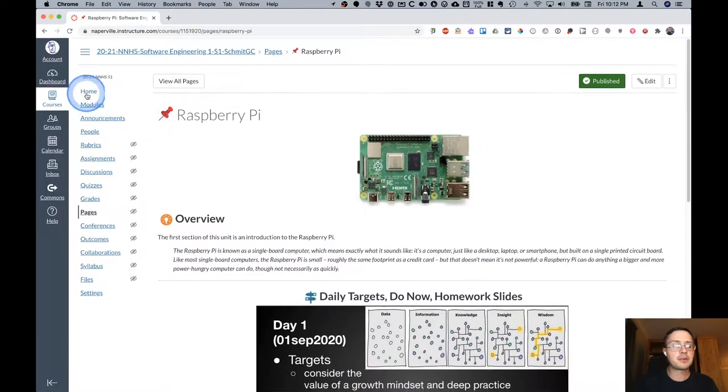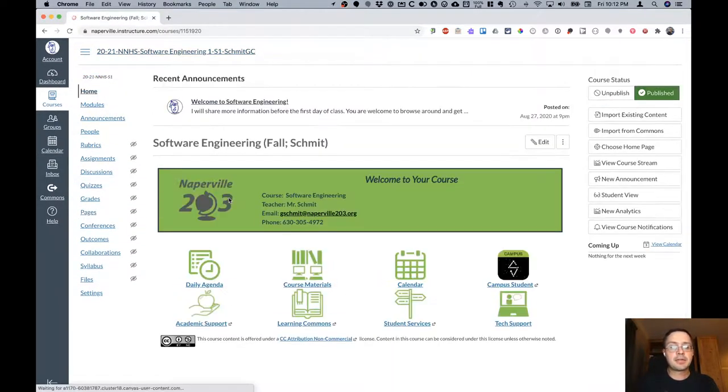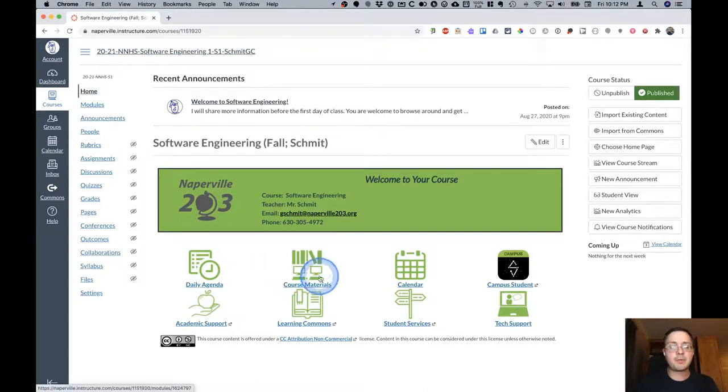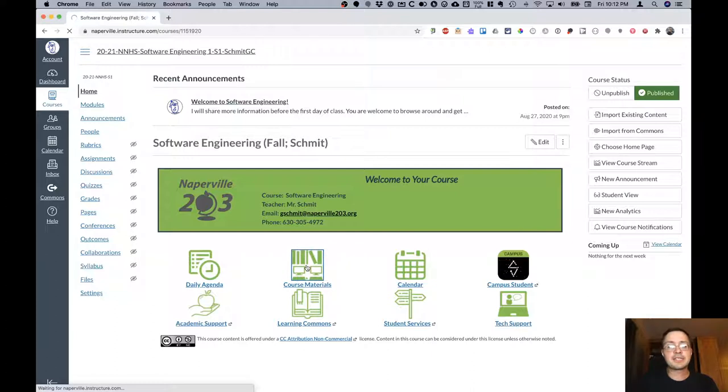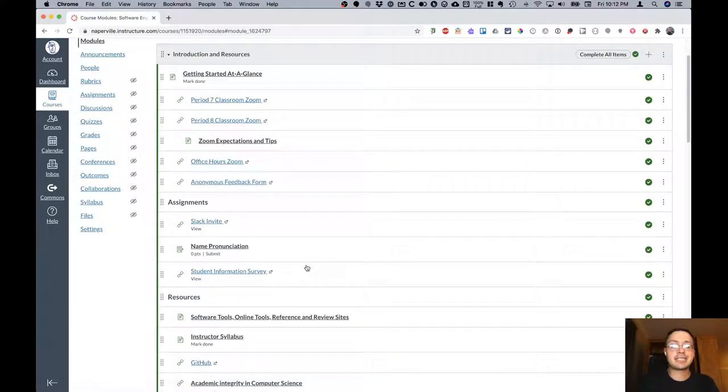Let's go back to the home page. The other button on the home page of interest to us at the moment is the button that goes to our course materials. When I click on this link it takes me to the Canvas modules, specifically it takes me to the introduction and resources module.